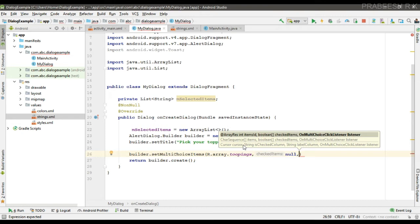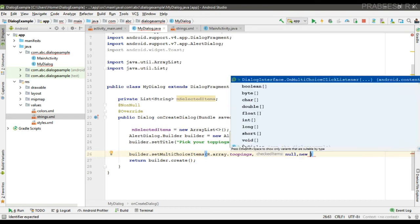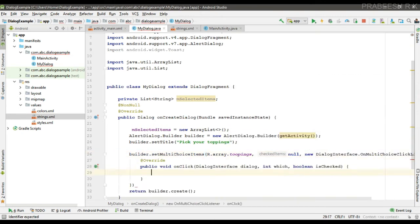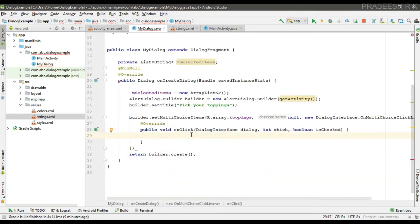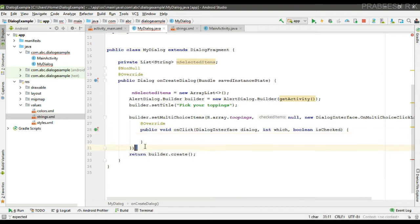Now we can specify the click listener. From this method we can pick the items selected by the user. If the user selects or unselects an item, this method will be invoked.